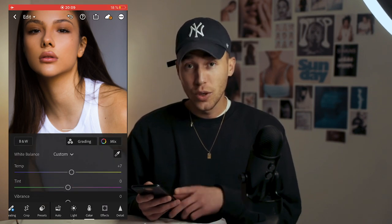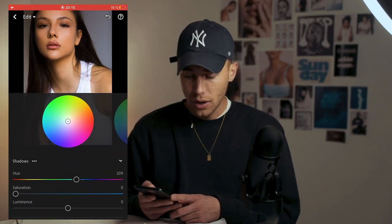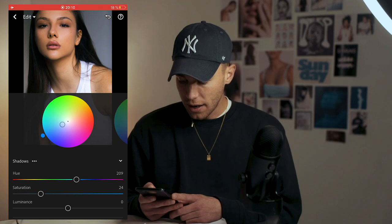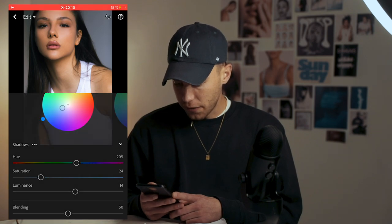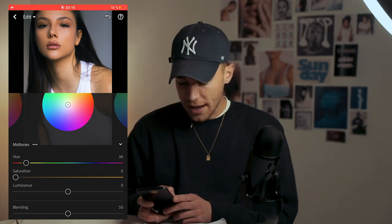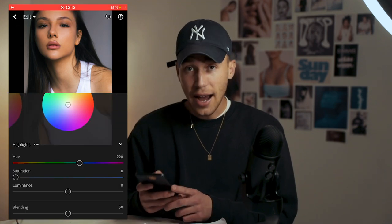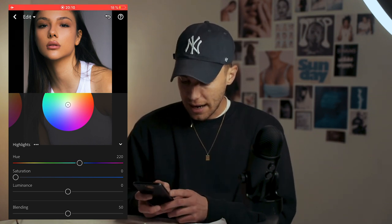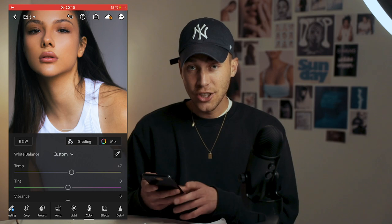We're done with the Mix. Go over to Grading, right next to it. For the shadows, pull the hue to around 209 and boost the saturation to plus 24, with luminance up to around 14. For the midtones, pull the hue to around 36 — that yellow area — and saturation up to 17. For highlights, hue to around 220 — that blue area — and saturation up to 26.